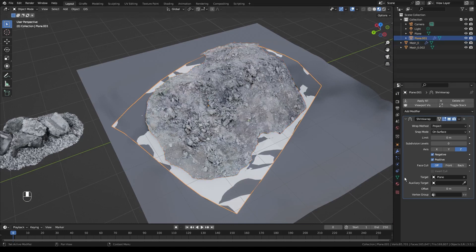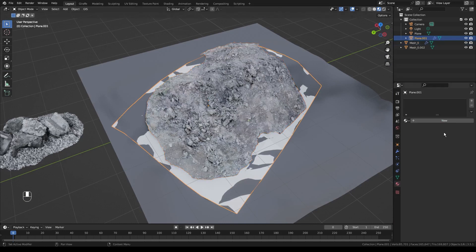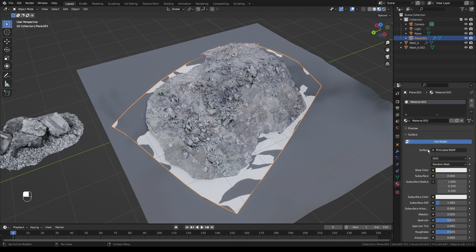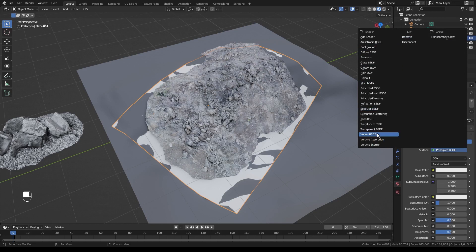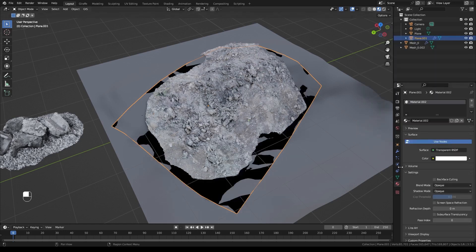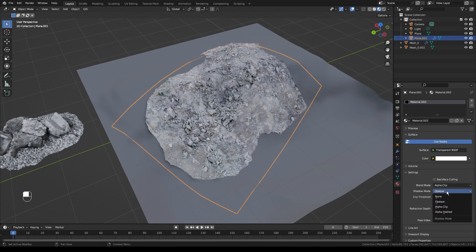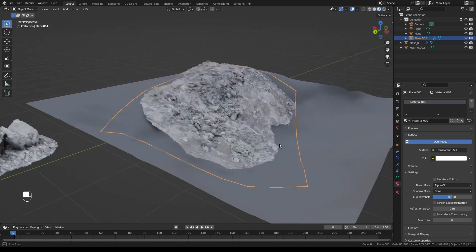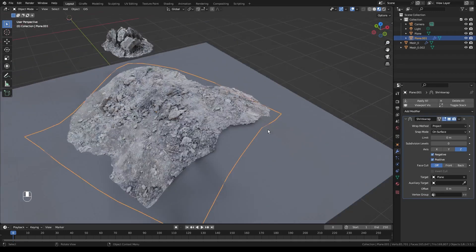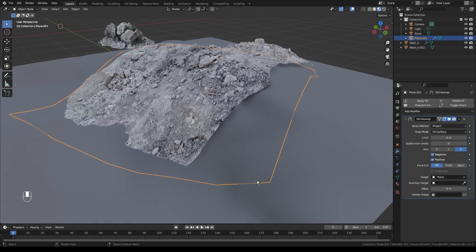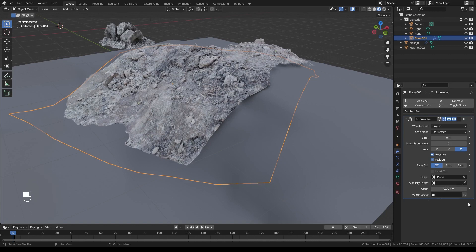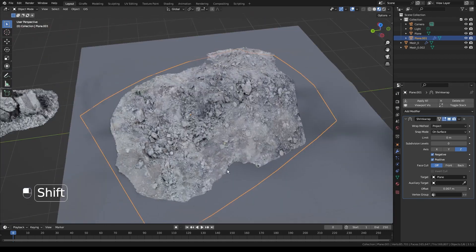Let's click on our plane, go to the material editor, and click New. Instead of Principled on the surface, we'll click on that and select Transparent — it'll turn black but that's okay. We just need to set the Blend Mode to Alpha Clip and Shadow to None, because we don't want it casting any shadows. Also, sometimes the plane can clip into the terrain causing z-fighting artifacts, so set the offset to something like 0.07 — just something tiny to keep that from happening.